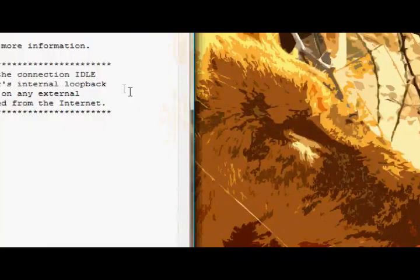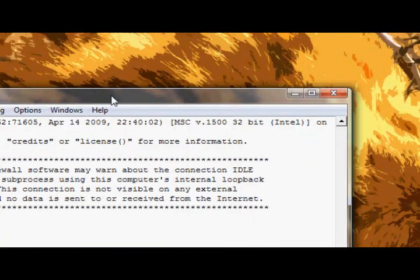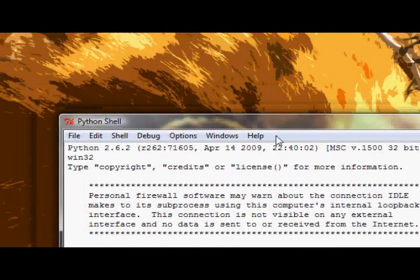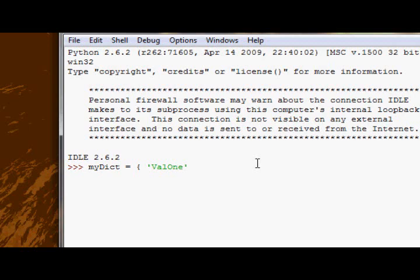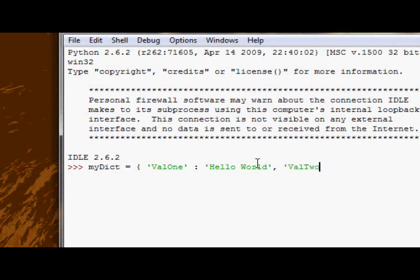I'm going to do this all in the Python Idle as per usual. As a dictionary we're going to create a dictionary called myDict. We'll have val1 equal to hello world and val2 equal to piss off.